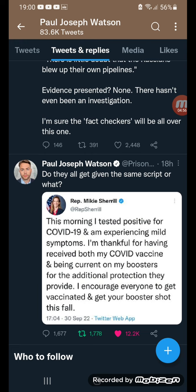Another one: 'This morning I tested positive for COVID-19 and I'm experiencing mild symptoms. Me and my family are isolating and I'm glad that I'm fully vaccinated and fully boosted.'